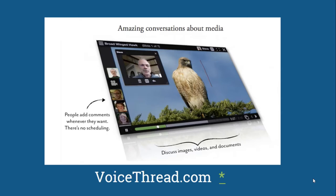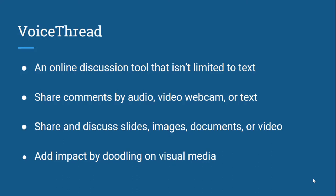This is what the interface looks like. VoiceThread is asynchronous like a discussion forum. However, it's not limited to text. Students are encouraged to make voice comments using a mic or webcam, enabling a discussion around and about the media — for example, a PowerPoint presentation. You can even draw on the media using the doodling tool.